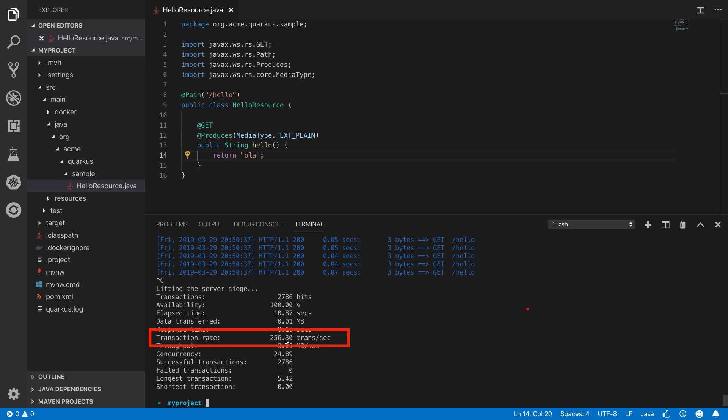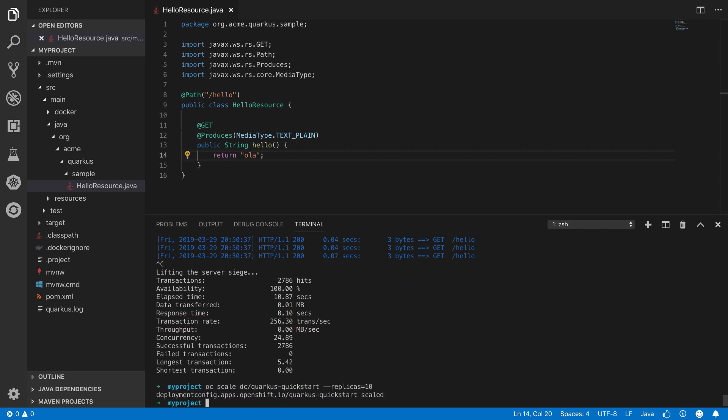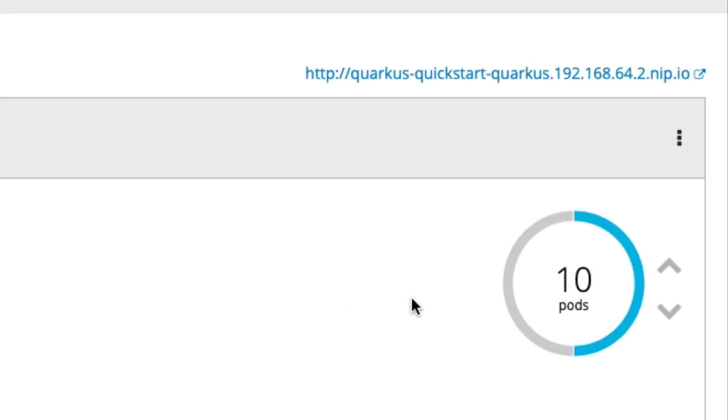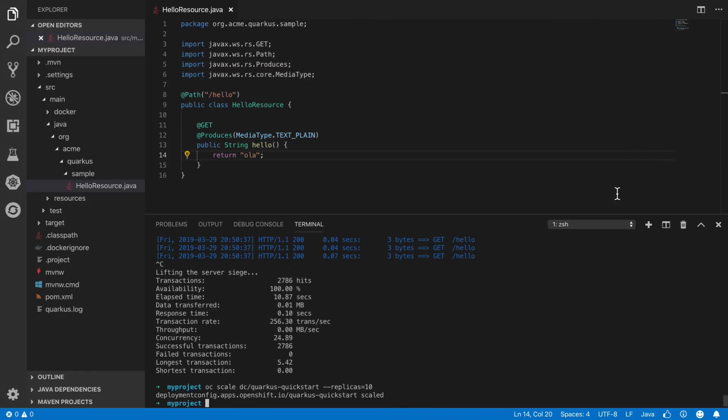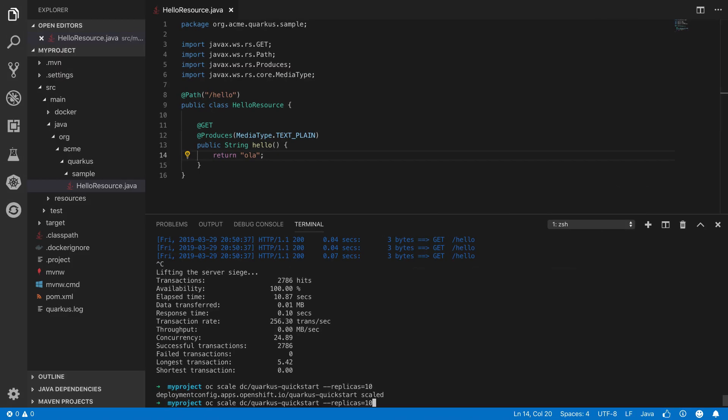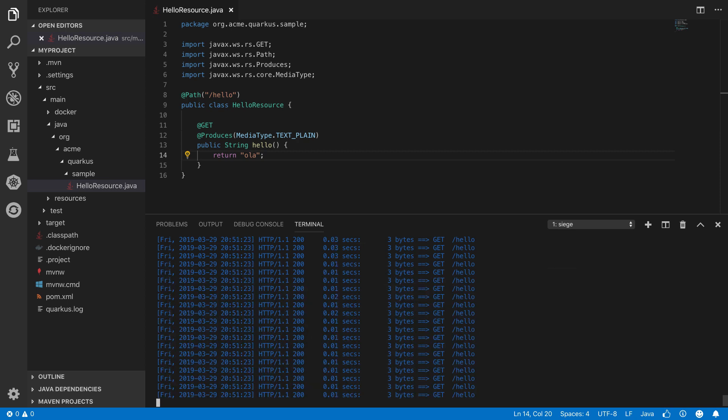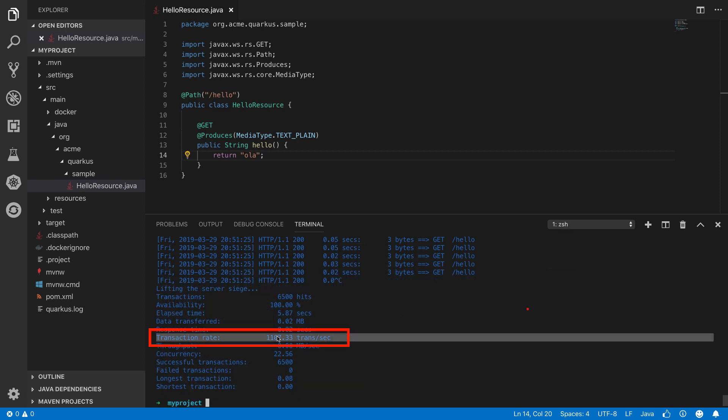So let's scale our small app up so it can take more load. We'll scale it to 10 replicas to start. After scaling, we'll apply our load again, and you can see now we've increased the throughput significantly. We're able to achieve around 1100 requests per second, quite a bit more than the 256 we got in the past.